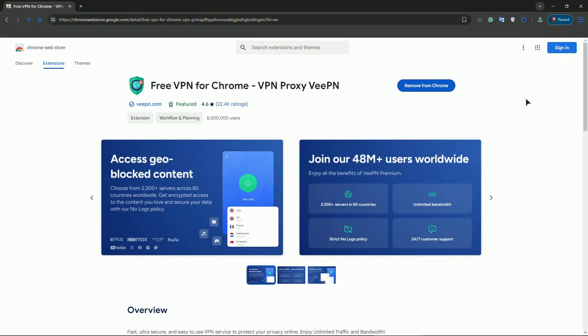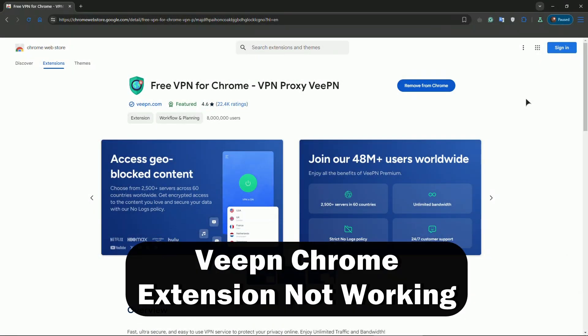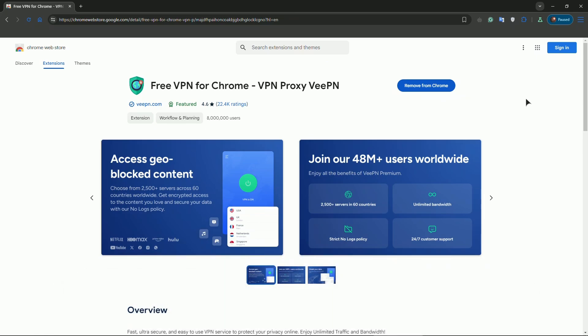Hi everyone, welcome to the channel. In this video I will show you steps how to fix VPN Chrome extension not working.